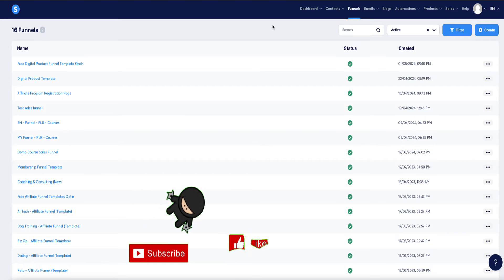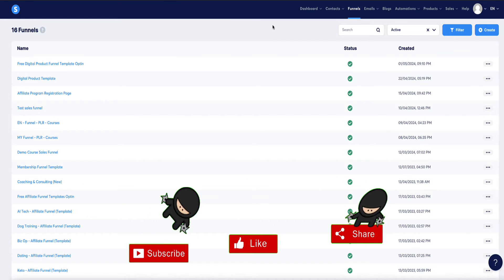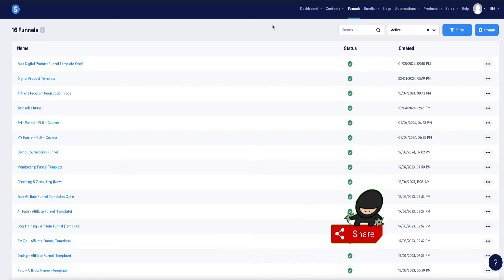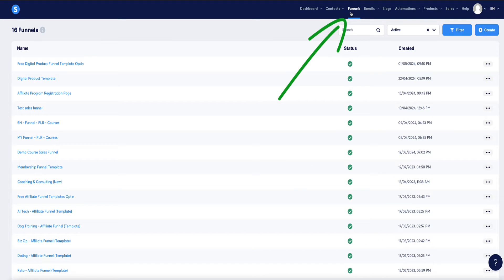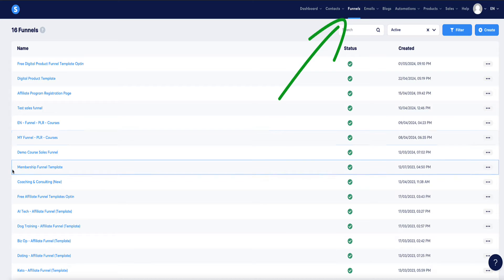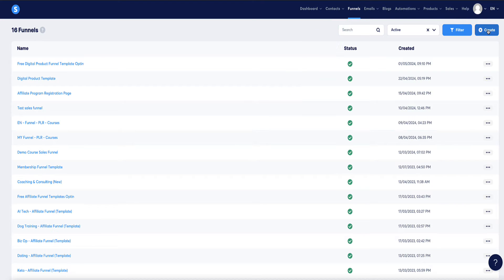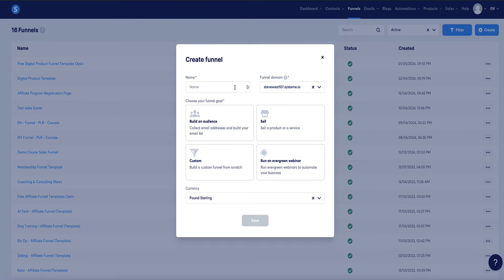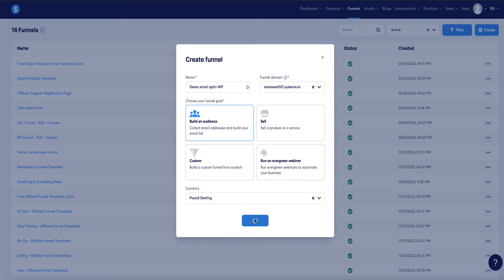The first thing we need to do is create our email opt-in box in Systeme.io. Come over to the Funnels tab — you can create your opt-in box in any of your existing funnels, or you can just create a new funnel. I'm going to click Create and name this "demo email opt-in WP" just so I remember what it's for. As we're creating this opt-in form to collect email subscribers, I'm going to check the option to build an audience, then click Save.